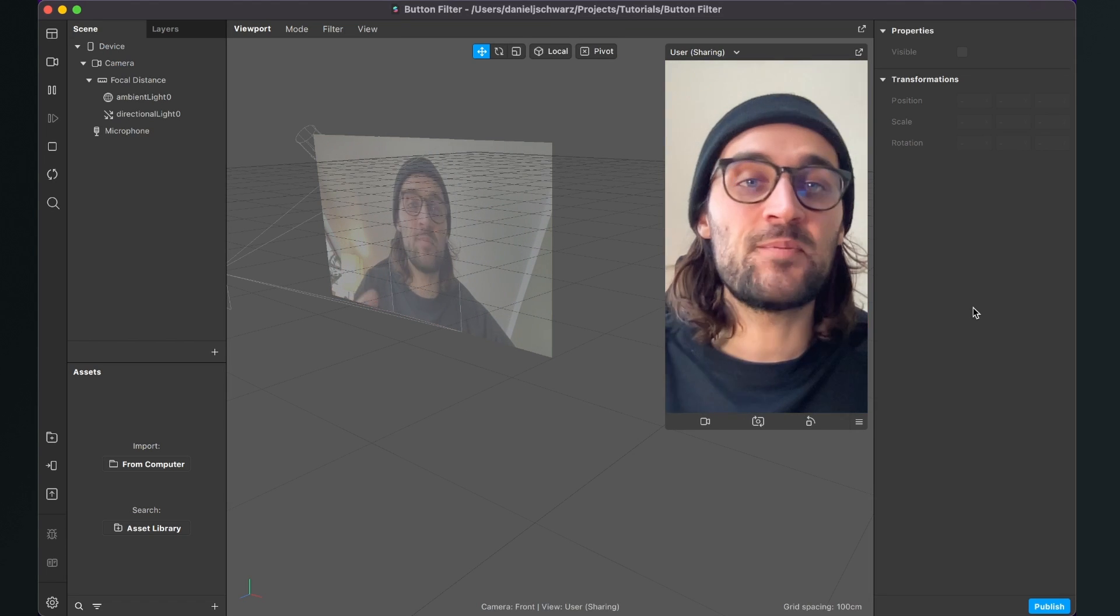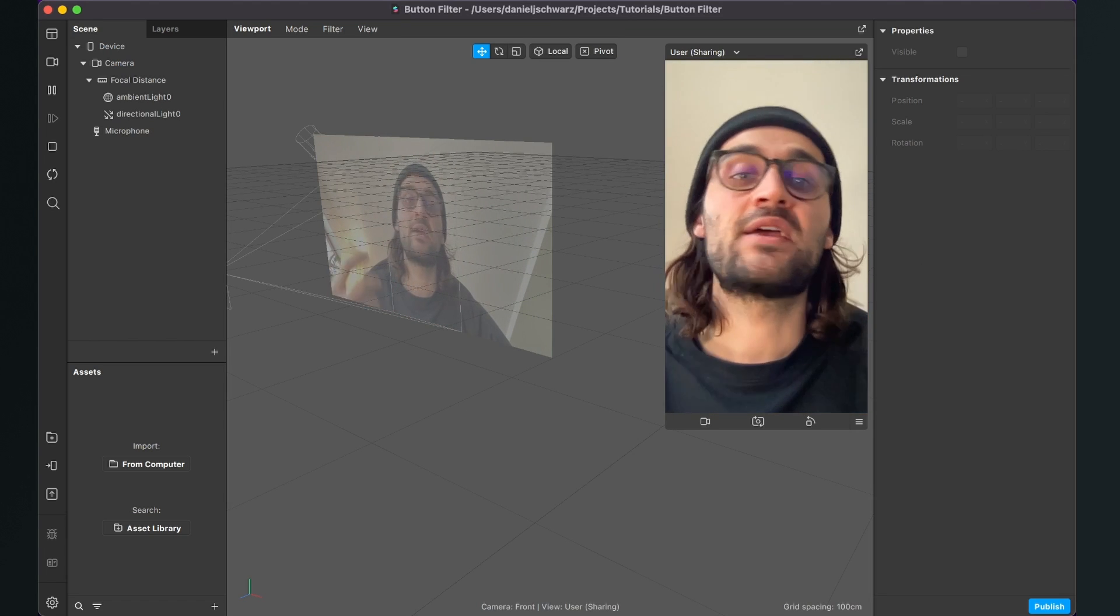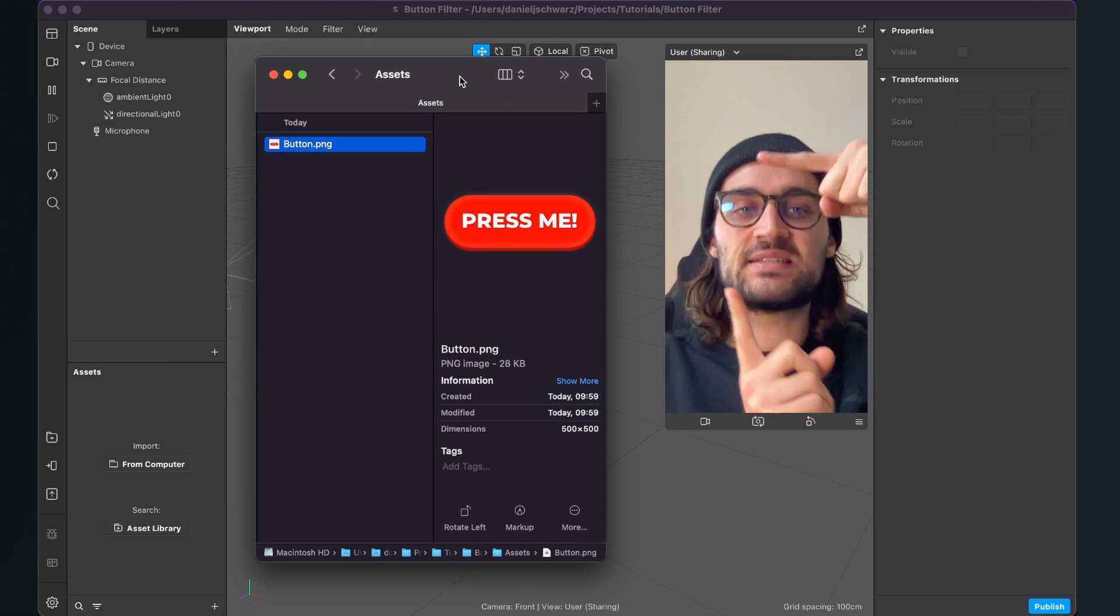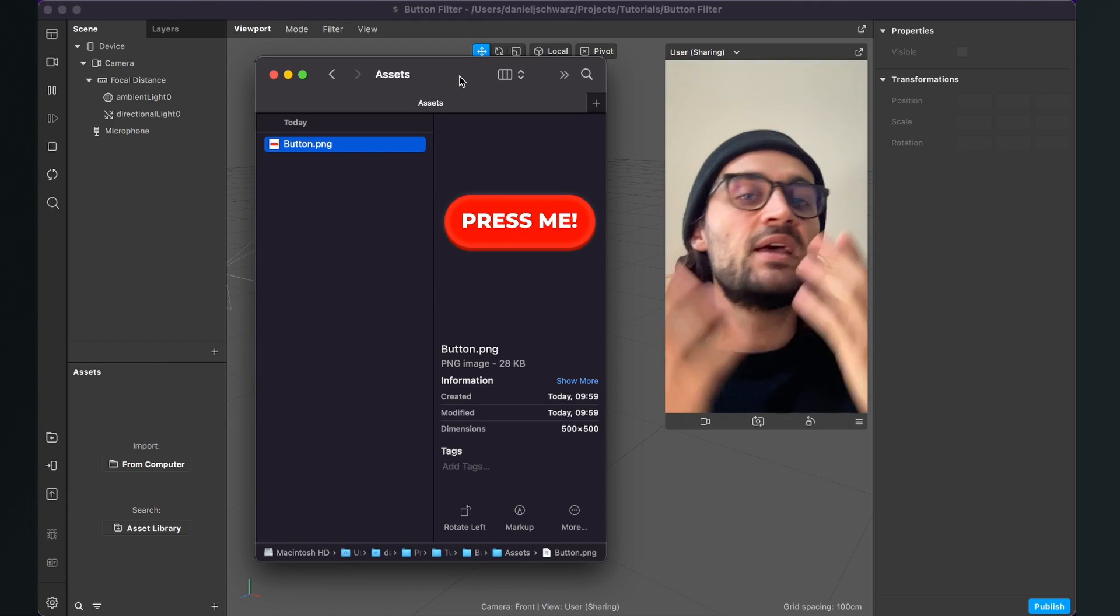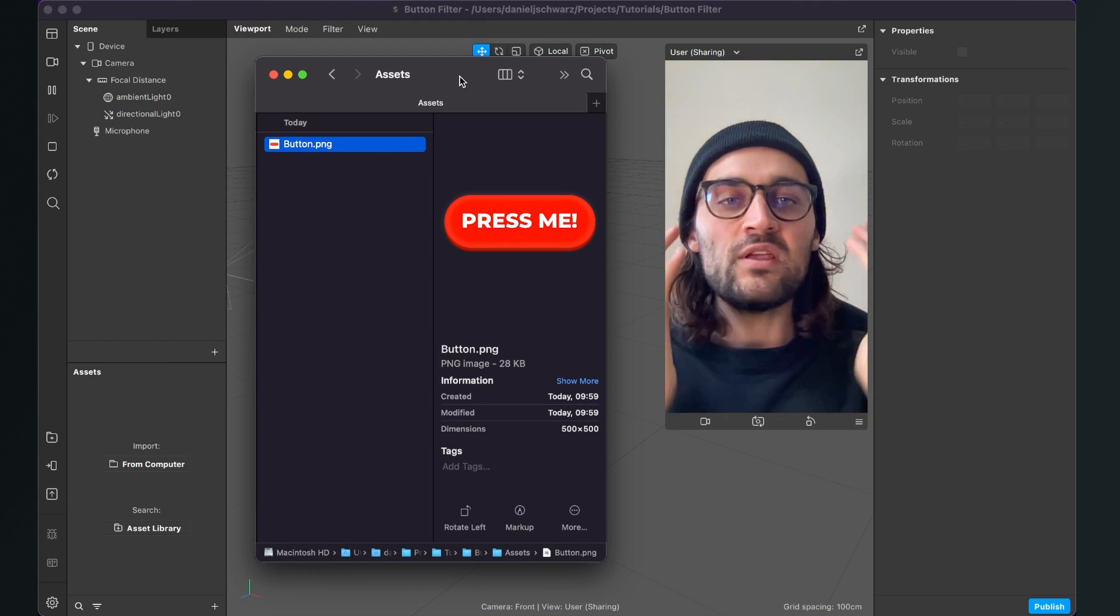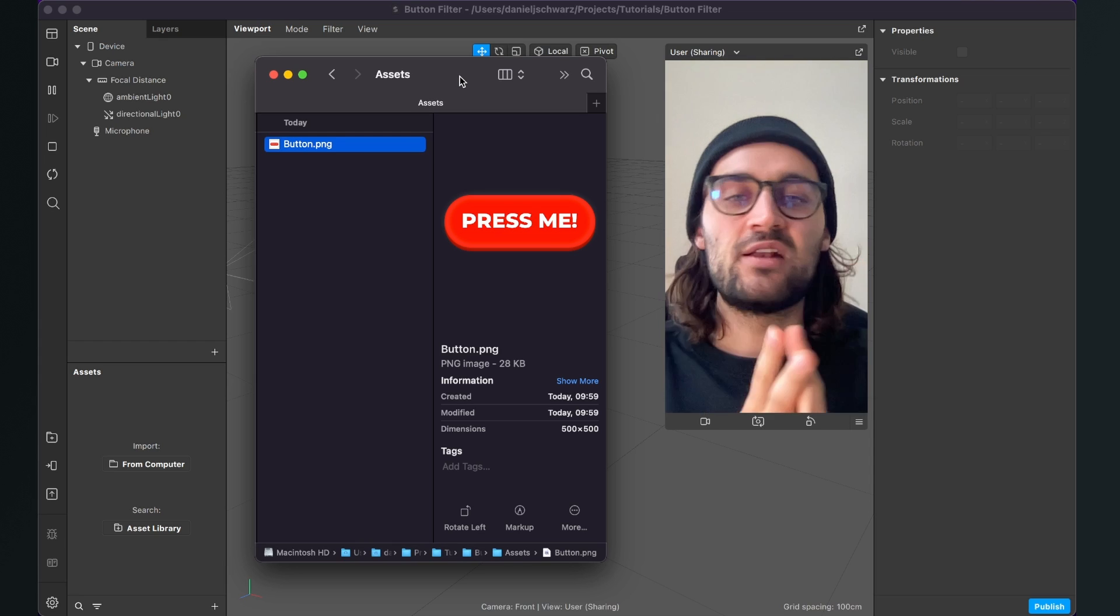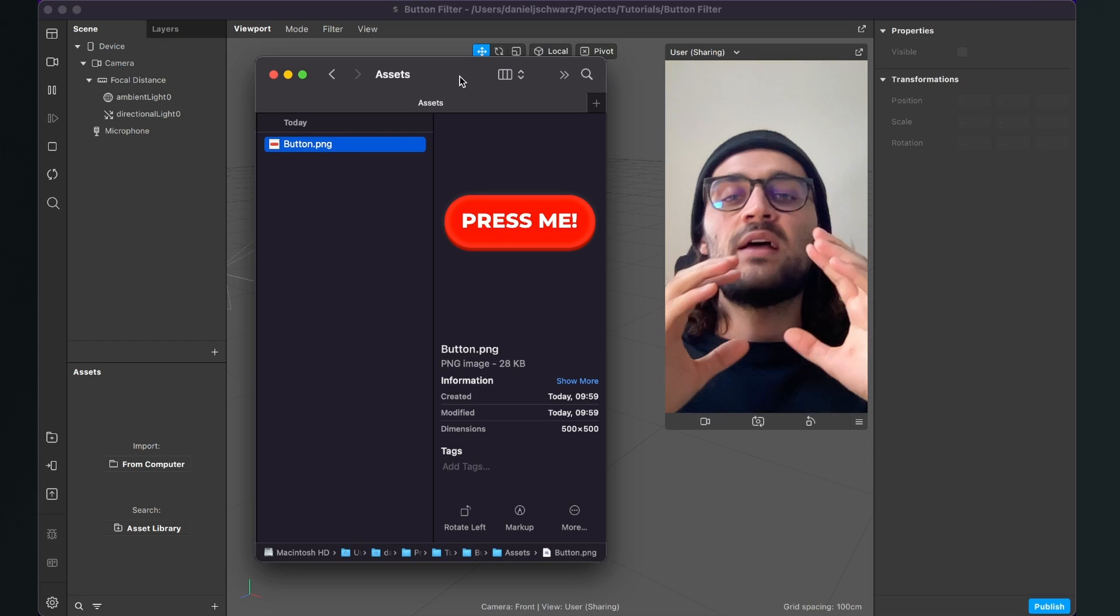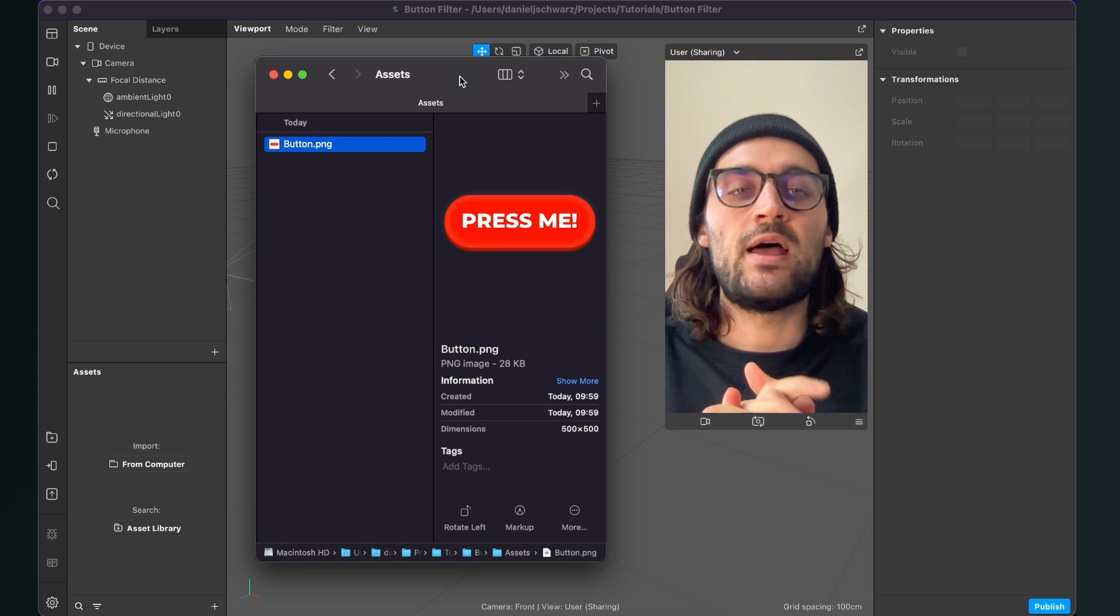The first step we have to do is to import a graphic for our button. I have created this button here in Sketch but of course you can create this with any app like Photoshop, Illustrator, Canva or any other app you feel comfortable with.